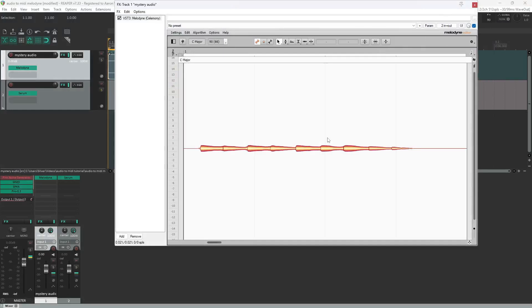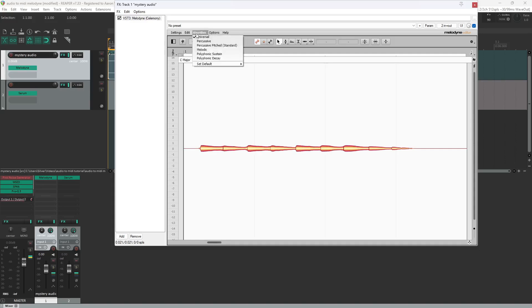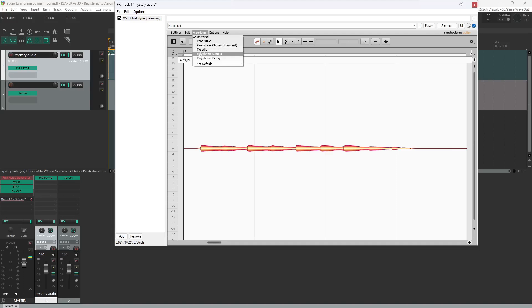Now that that's done, you see it's already analyzed the audio, but it looks like it's monophonic, like there's only one voice playing at the same time, but I know that's not the case. What we're going to do to change that is we're going to go to the algorithm, and to find something that has more than one note playing at the same time, we're going to look for the polyphonic.